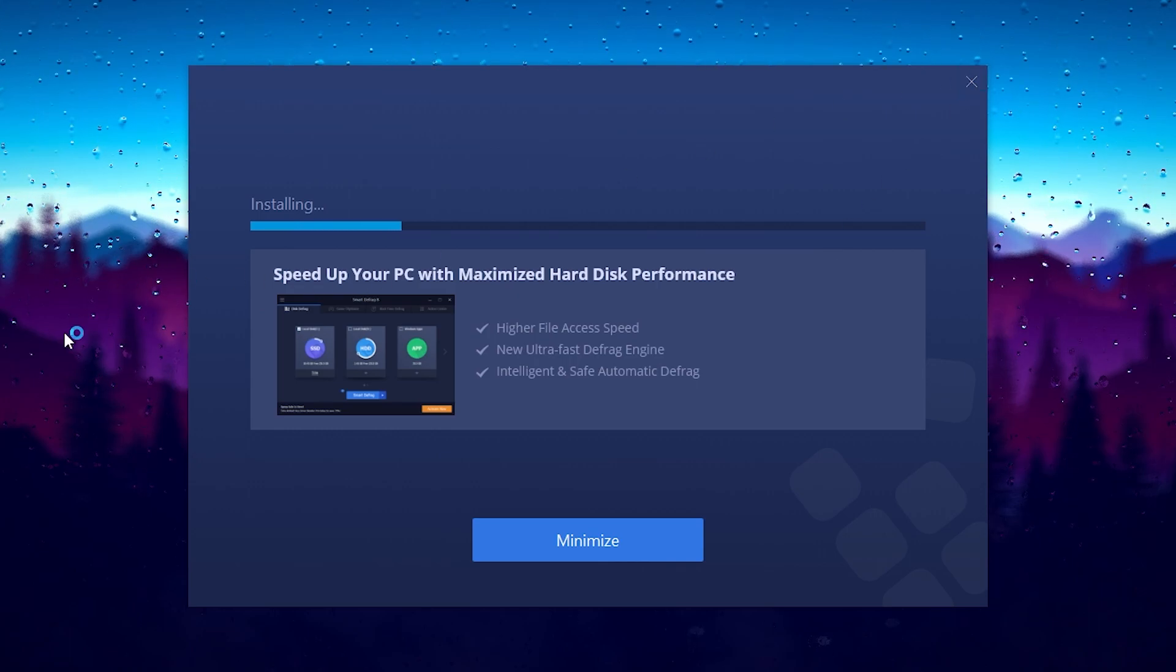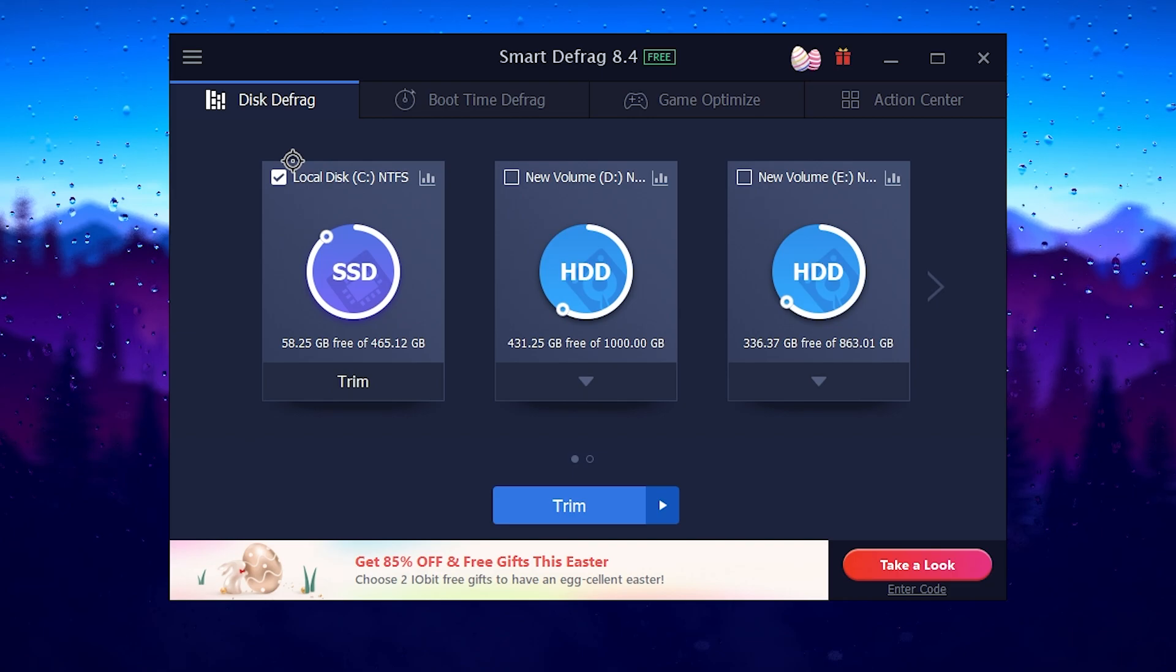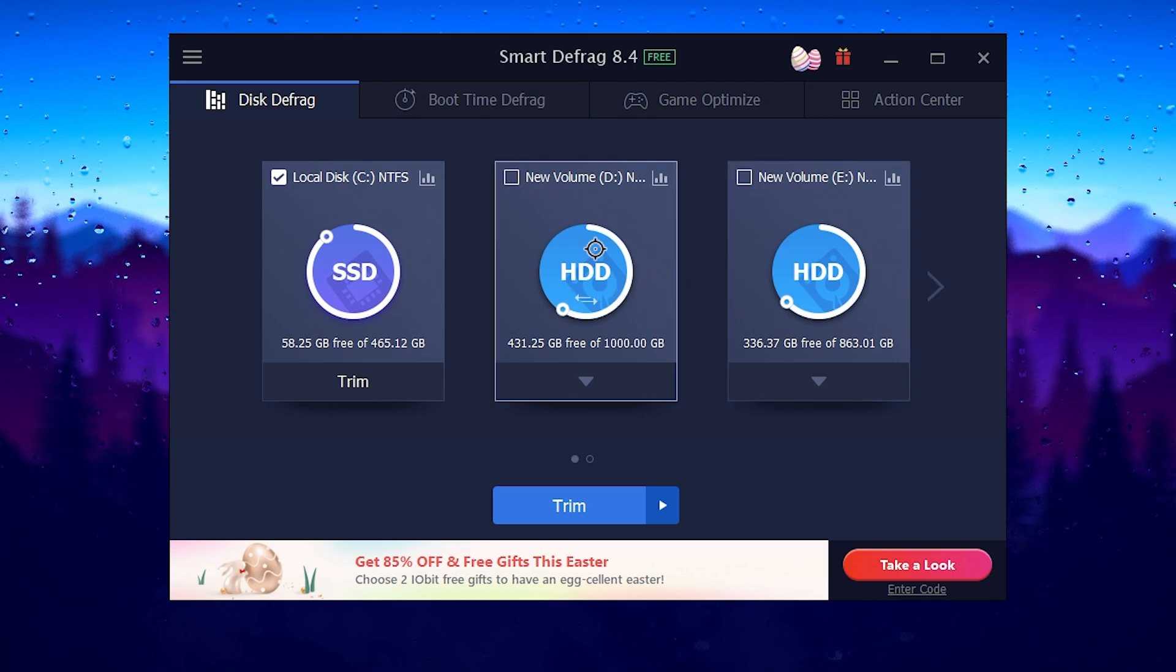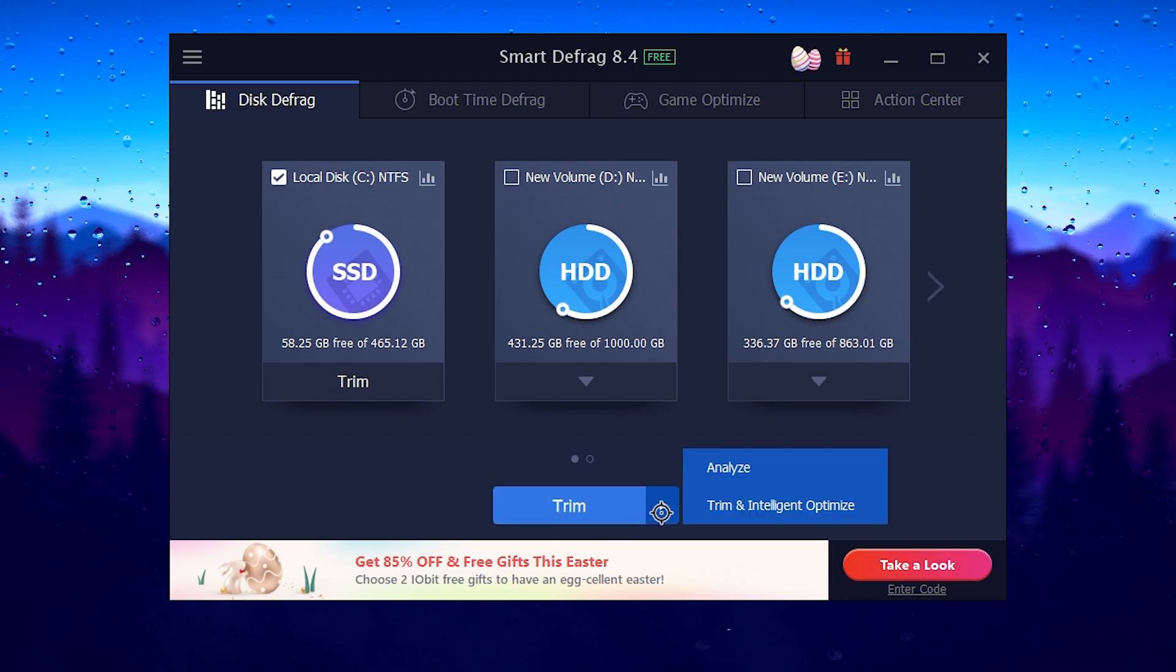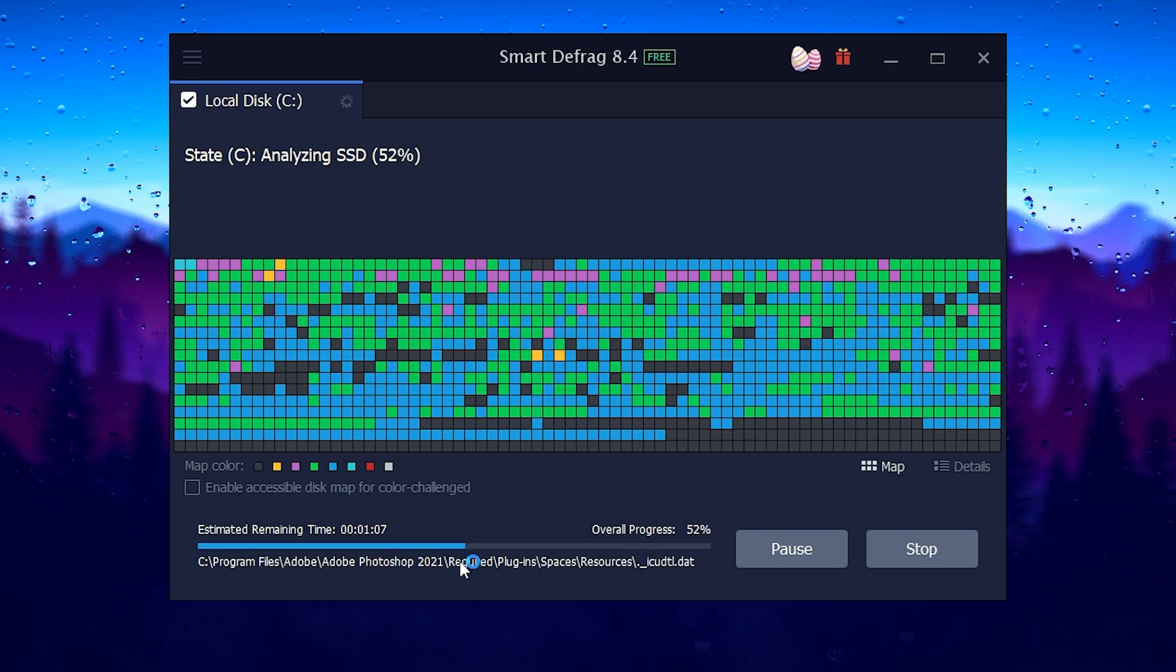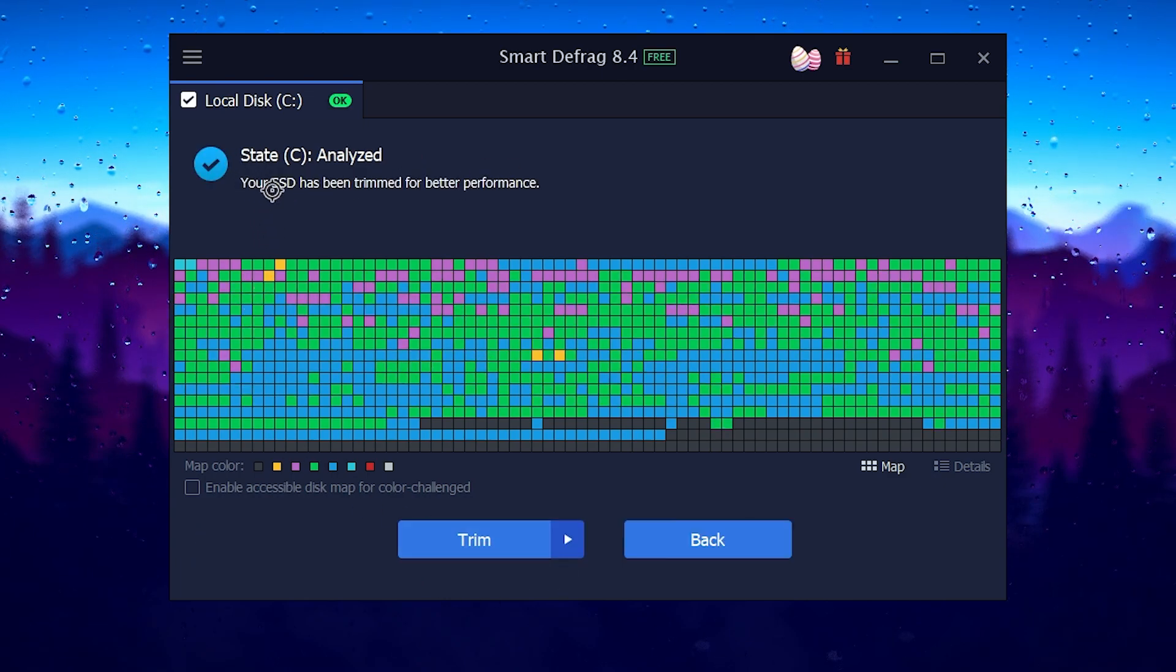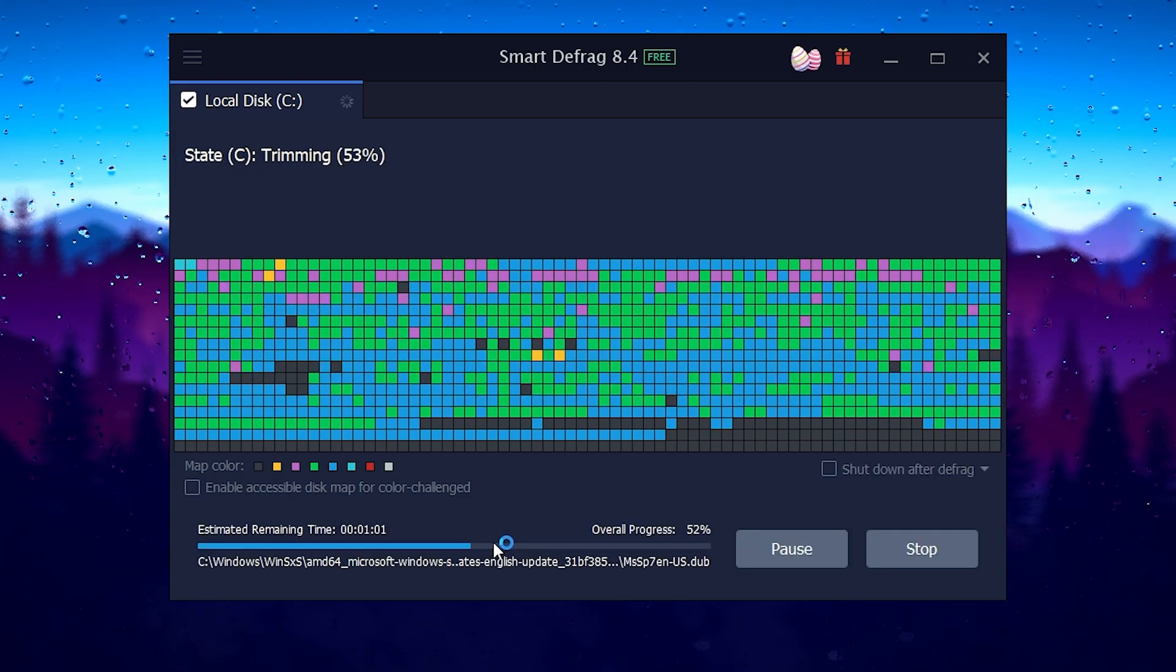It will start installing this application on your PC. I have already installed it. Here you will see this kind of interface. Now it is very simple to use this application. First you need to check mark onto your Windows drive, whatever you have. If you have an SSD, check mark on this box and uncheck all the other hard drives on your PC. Now click on the trim button, but before that go for the analyze to analyze your SSD in just two to three seconds.